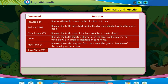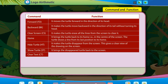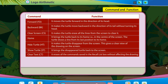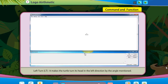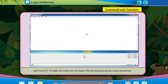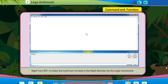Show Turtle (ST) brings the disappeared turtle back to the screen. Clear Text (CT) erases all the commands saved in the recall list box without affecting the drawing. Left Turn (LT) makes the turtle turn its head in the left direction by the angle mentioned. Right Turn (RT) makes the turtle turn its head in the right direction by the angle mentioned.